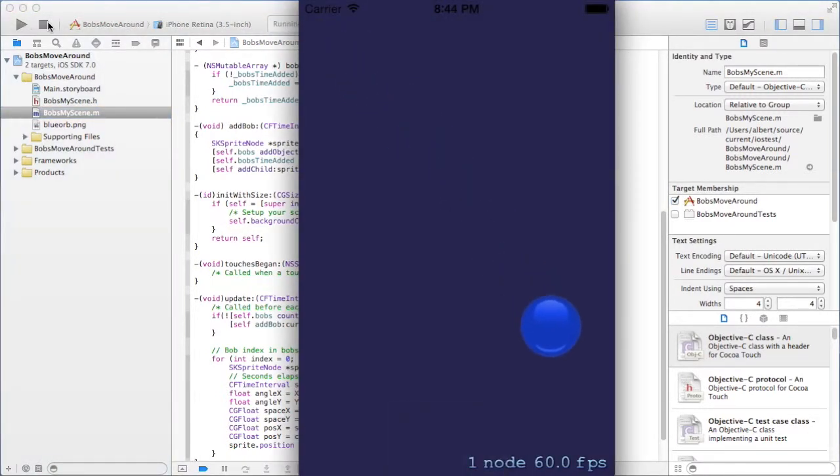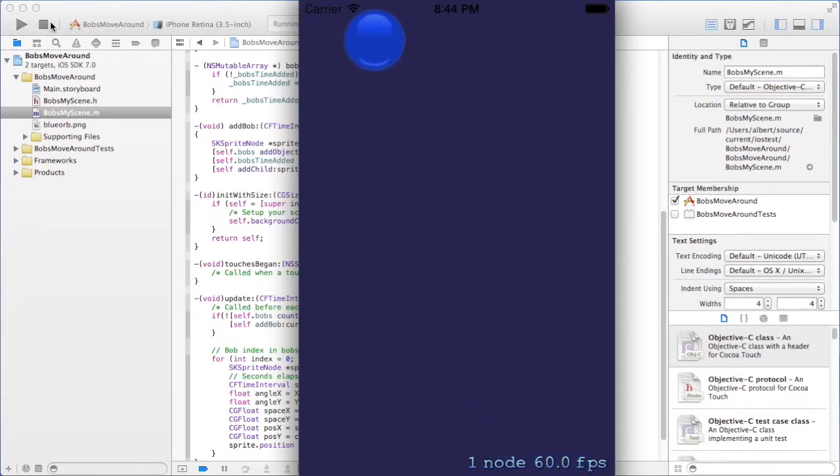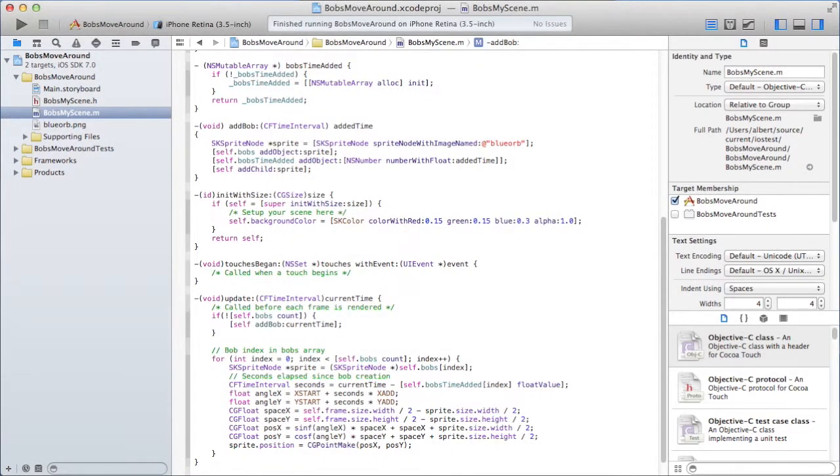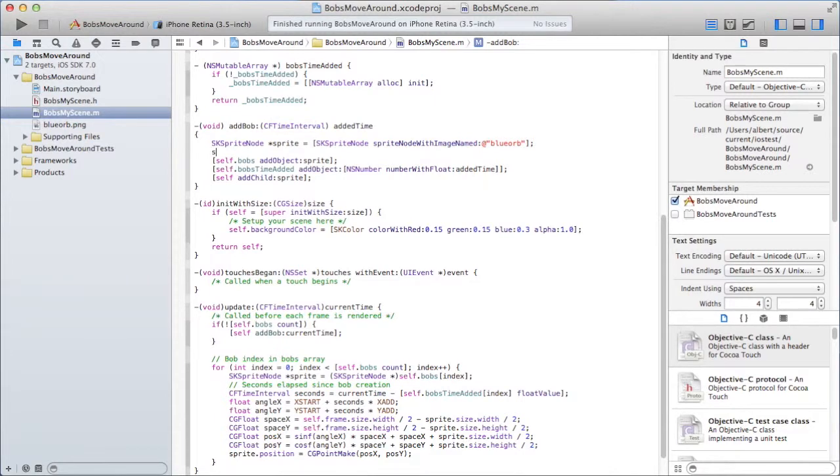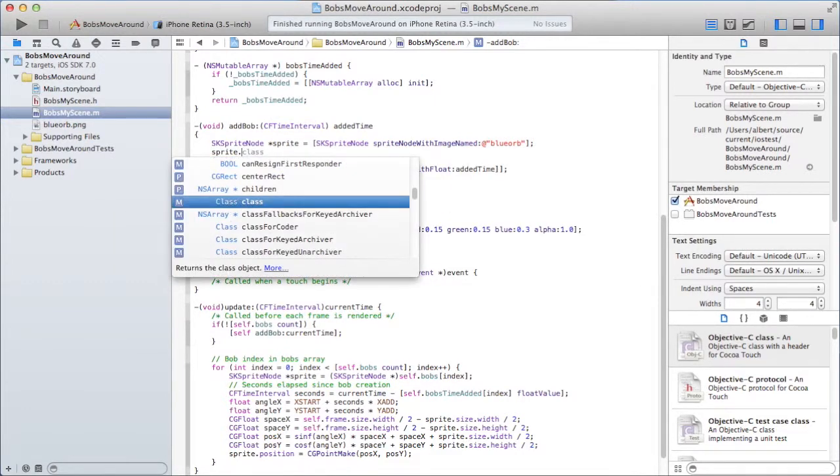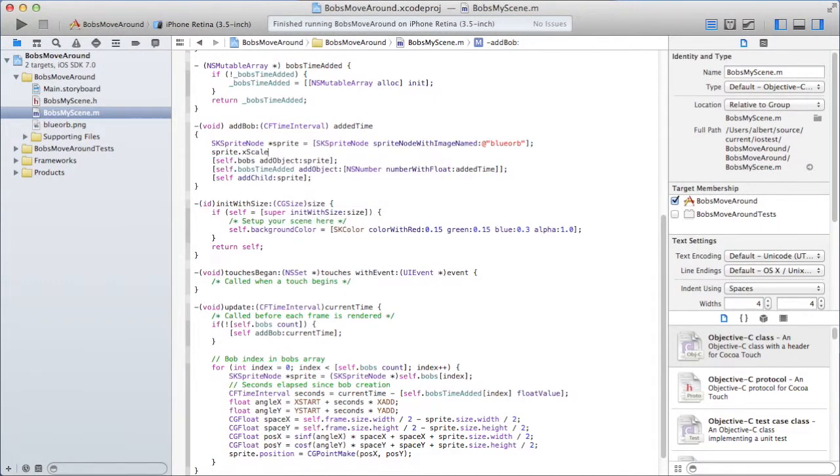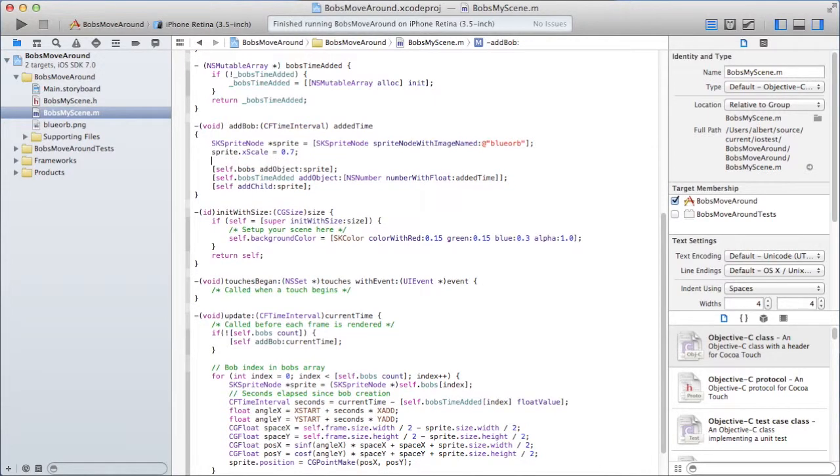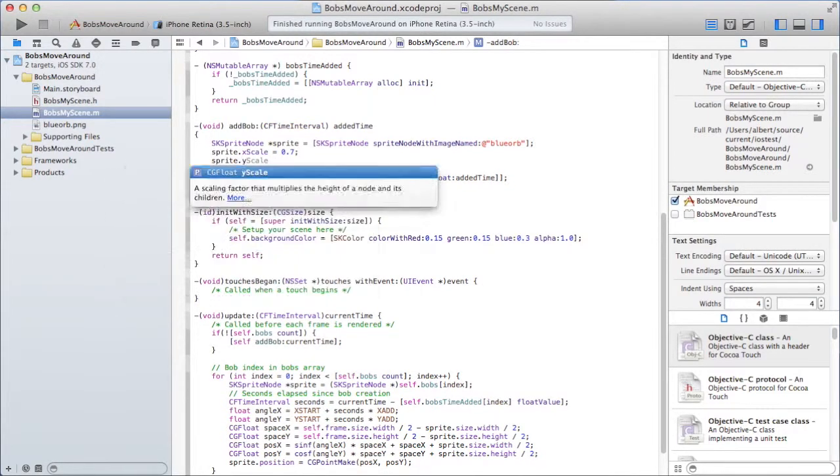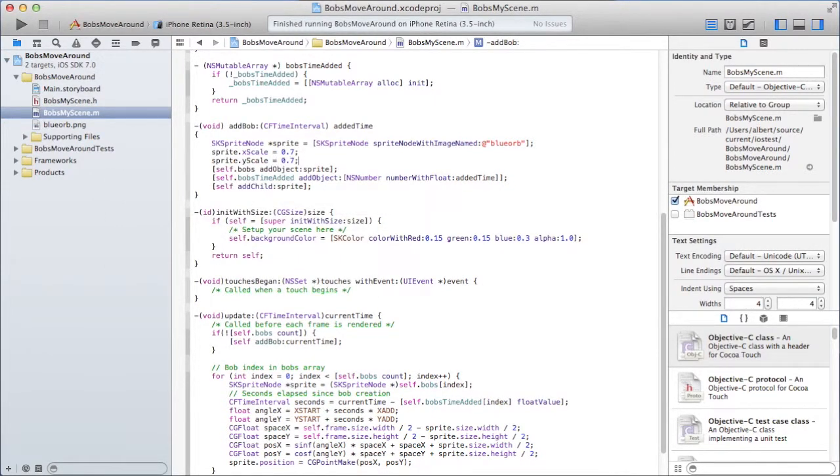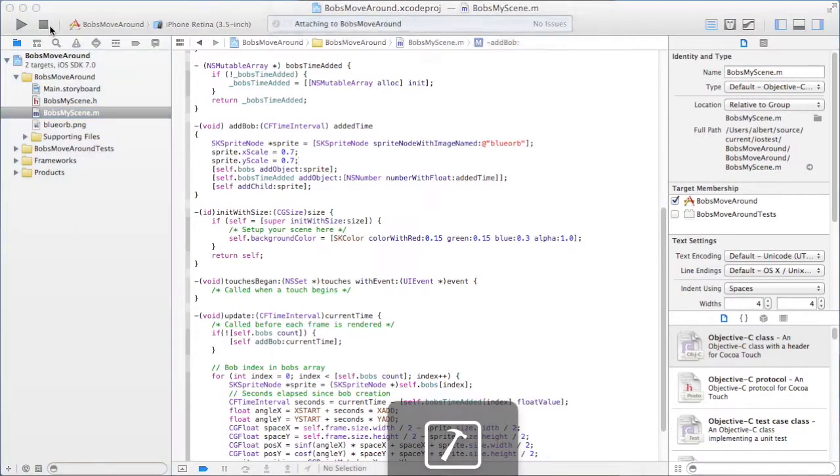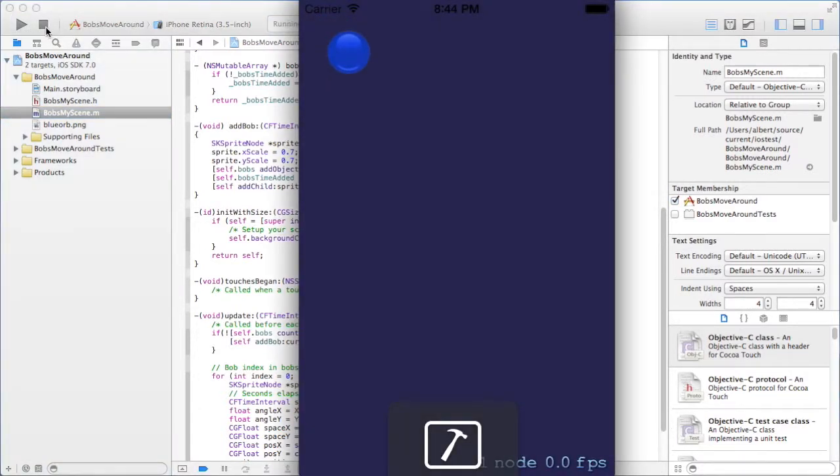Yep. Here it comes moving. But I think it's a little bit too big. Here. Sprite x scale 0.7. And y scale. The same. Is it better? I think that looks better.